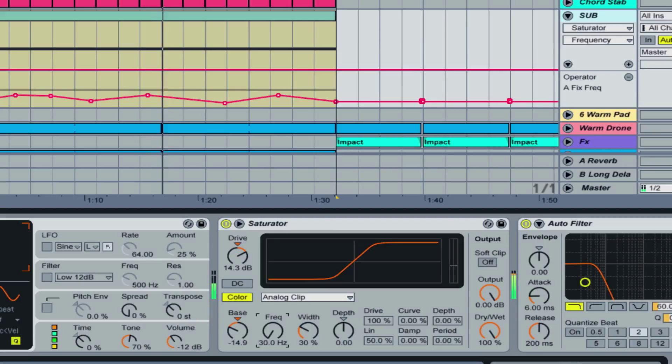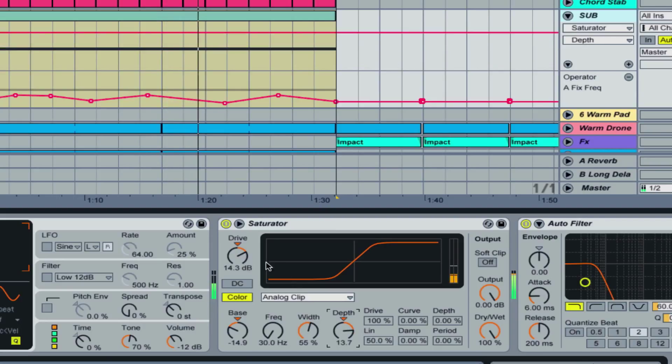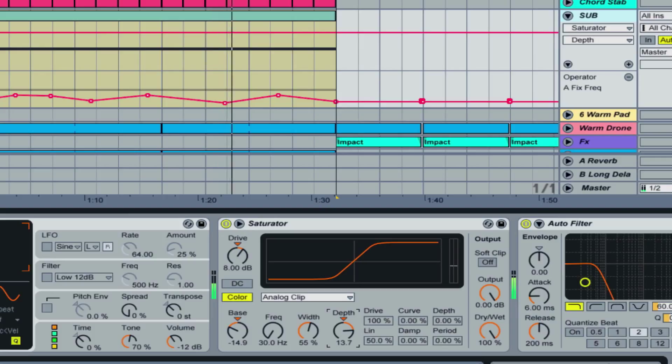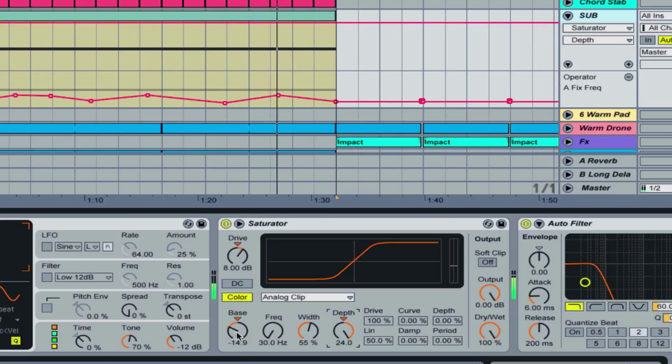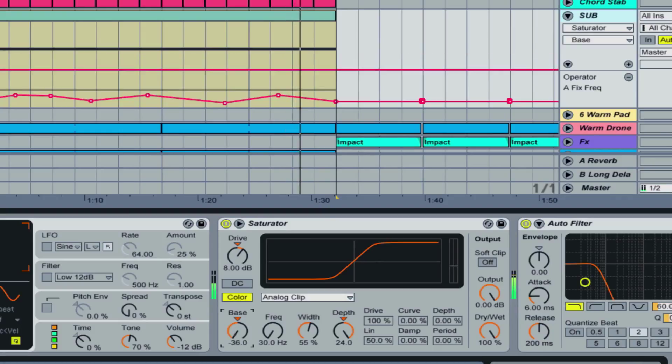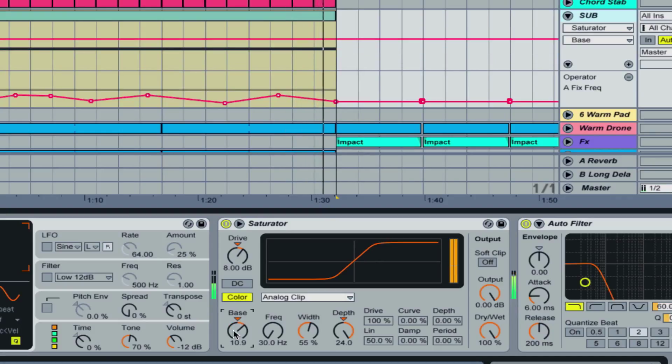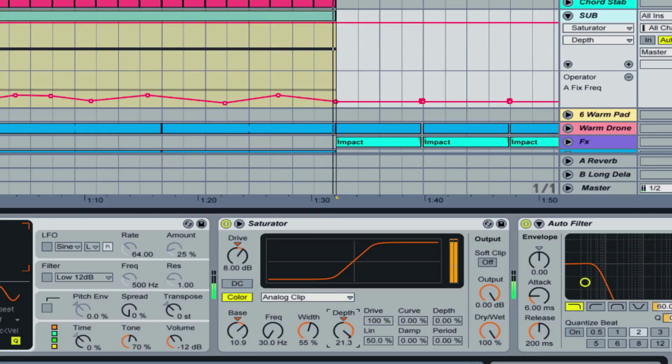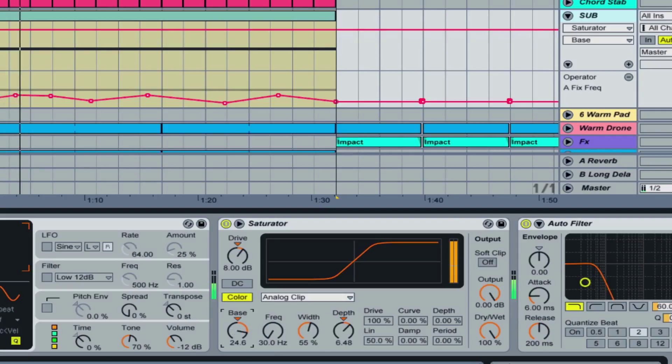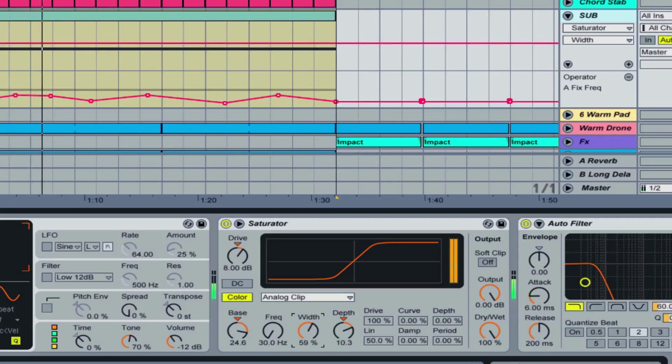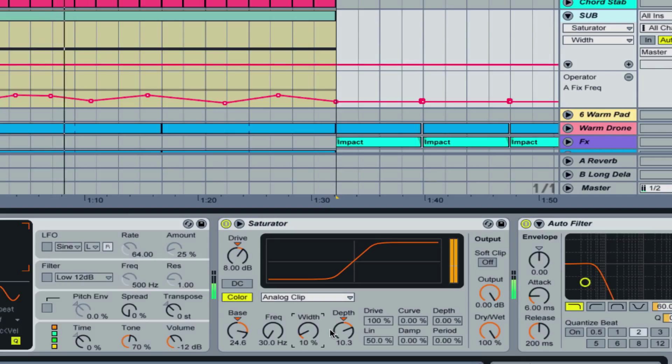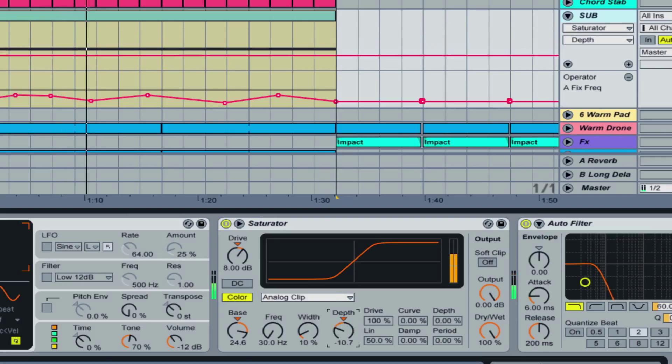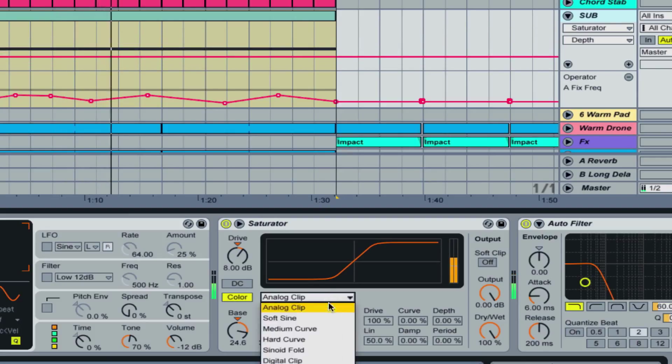One thing I'd like to incorporate on our sub is something that a lot of people don't like to do, but for this, I think it would be pretty cool. I'm going to throw in a saturator. What this saturator is going to do is go before the autofilter, and we're going to try and get this sub as dirty as we can with minimal distortion.